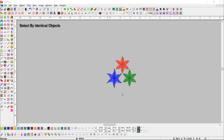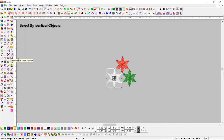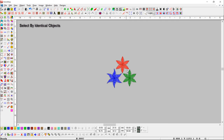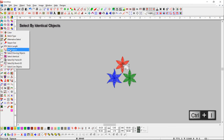Select by identical objects. With this tool, you can select identical objects. First select one object and press the select identical object button — this will select all same objects in one click. You can also use this with the shortcut key Control + I.